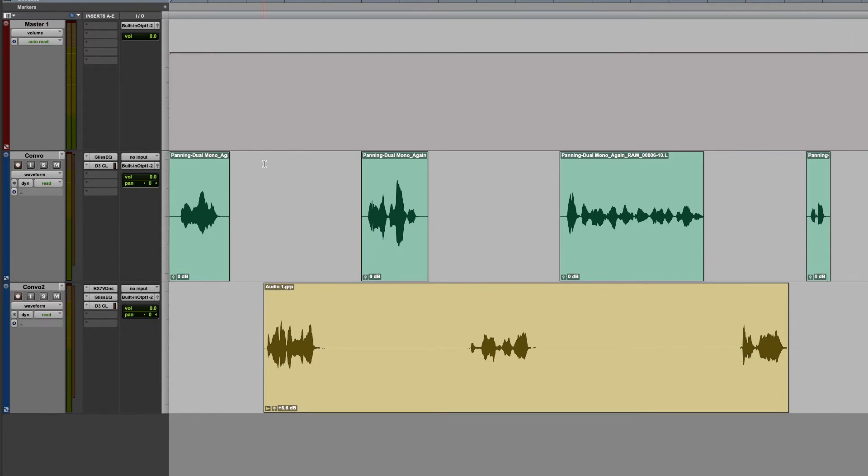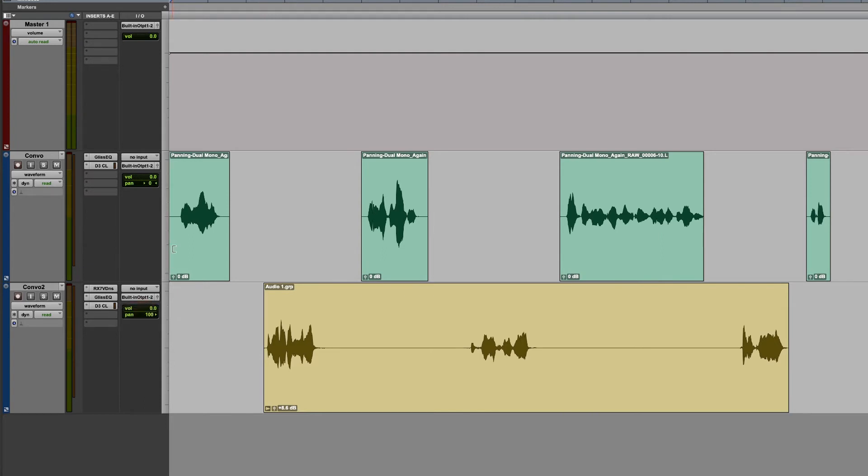So both voices are directly in the center. And we can hear the conversation fine. But if we make some slight adjustments to the panning. In this case, I'm going to take the second voice and pan it all the way to the right, and maybe pan the initial voice over to the left just a little bit.